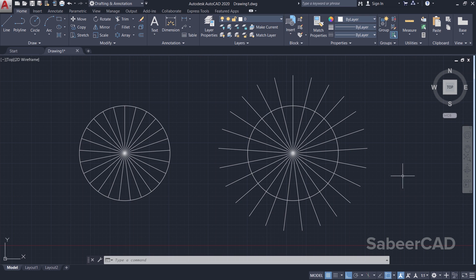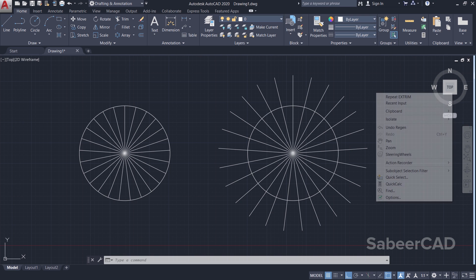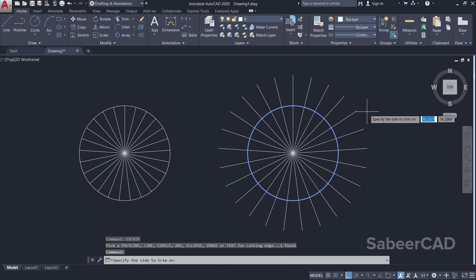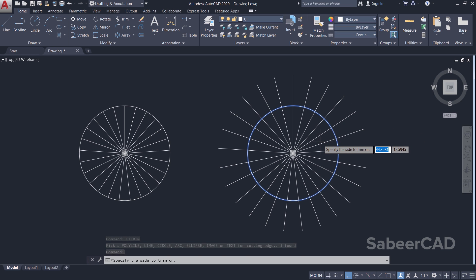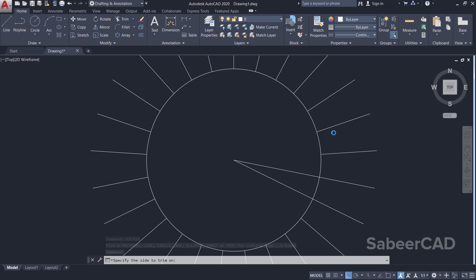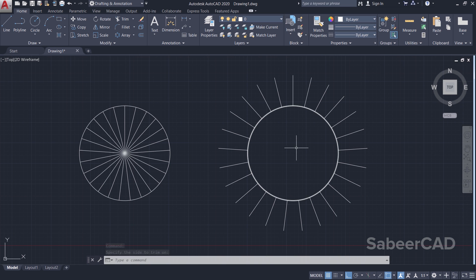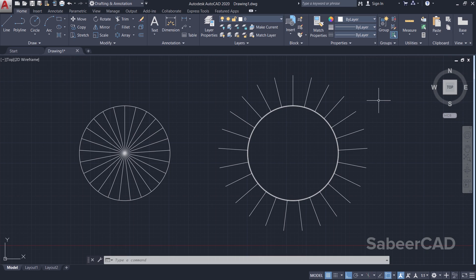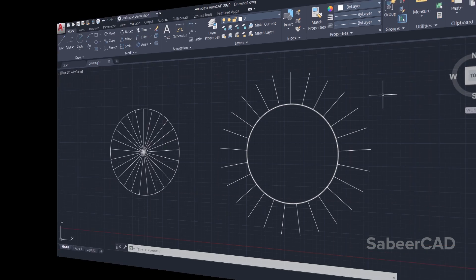I'll repeat Xtrim command by right clicking and I'll choose repeat Xtrim. I'll select the same cutting edge and when I'm asked to specify the side to trim on, I'll pick a point inside the circle. Now you can see that the portion of the line which are inside the circle got trimmed off in one go. So this is the power of Xtrim. Xtrim will let you perform multiple trimming in one stretch.